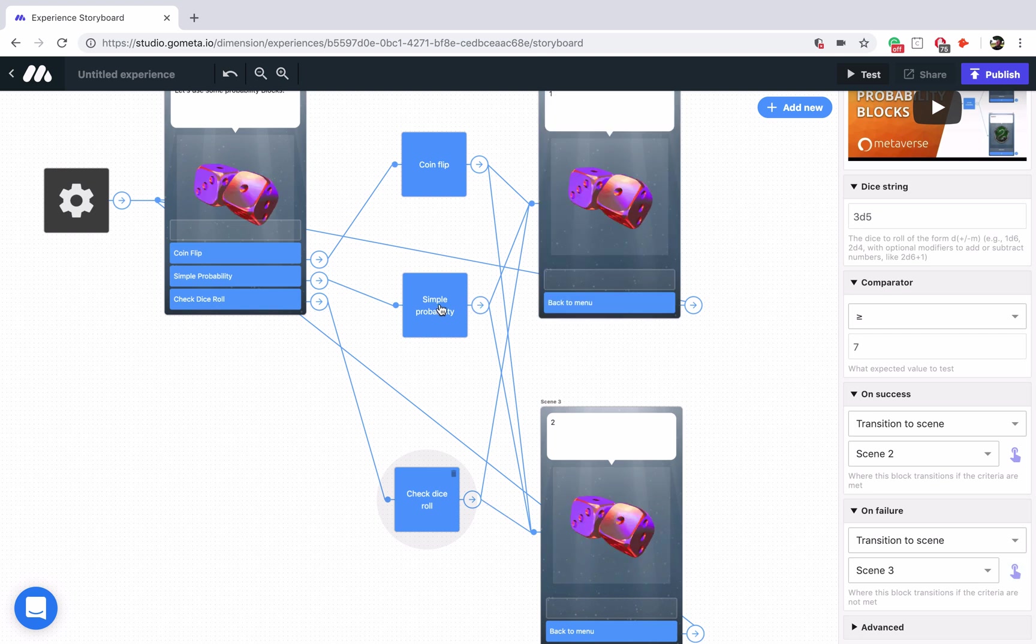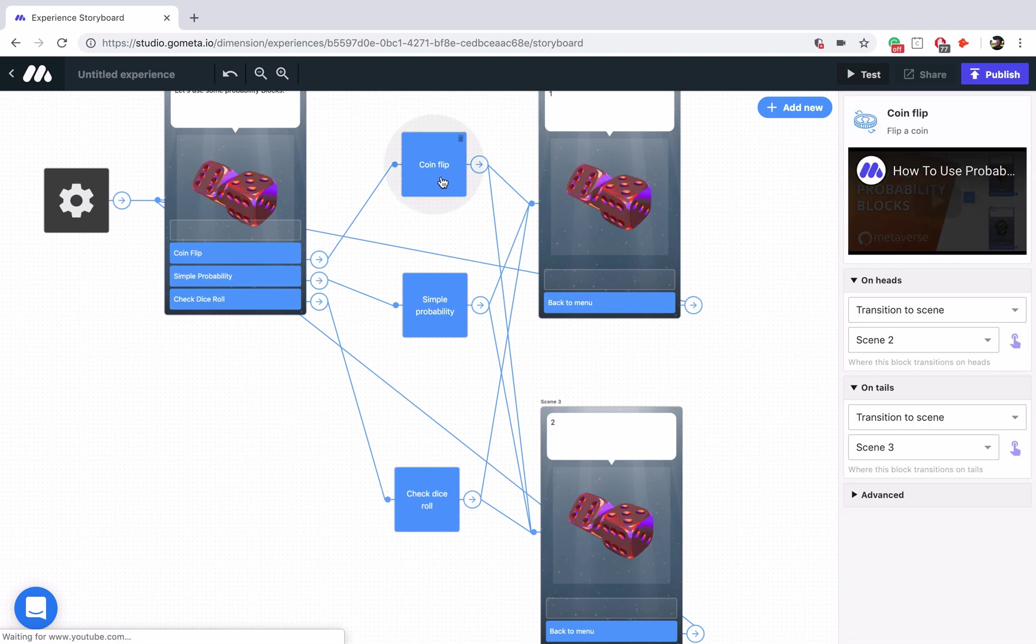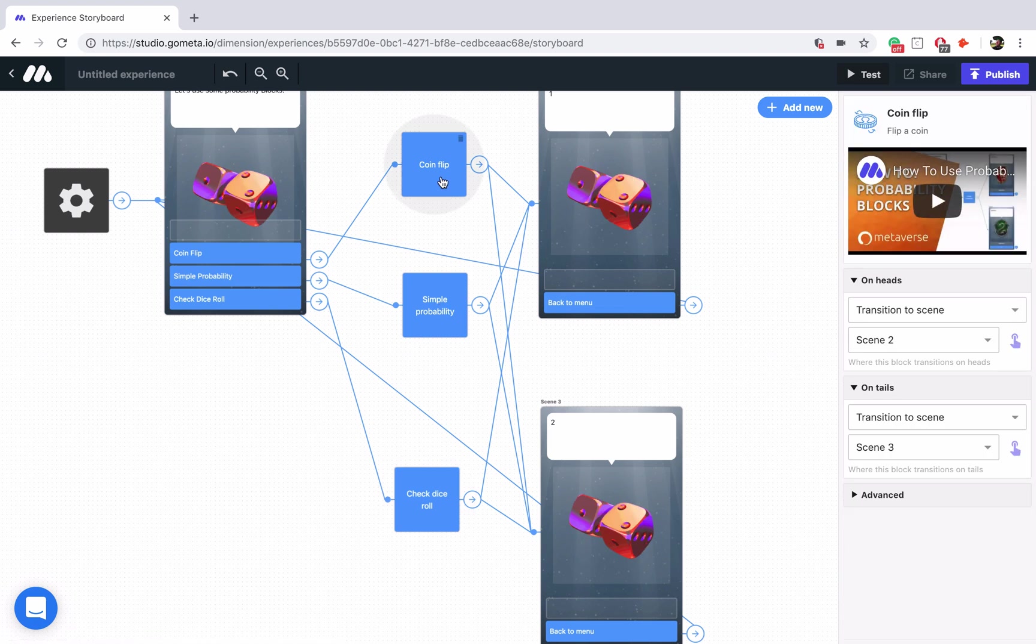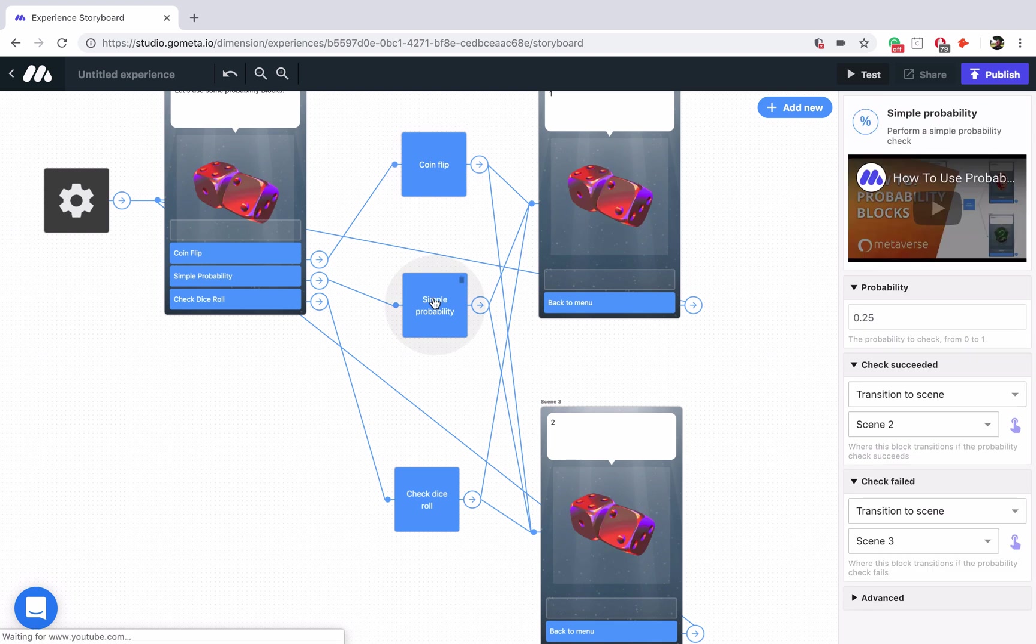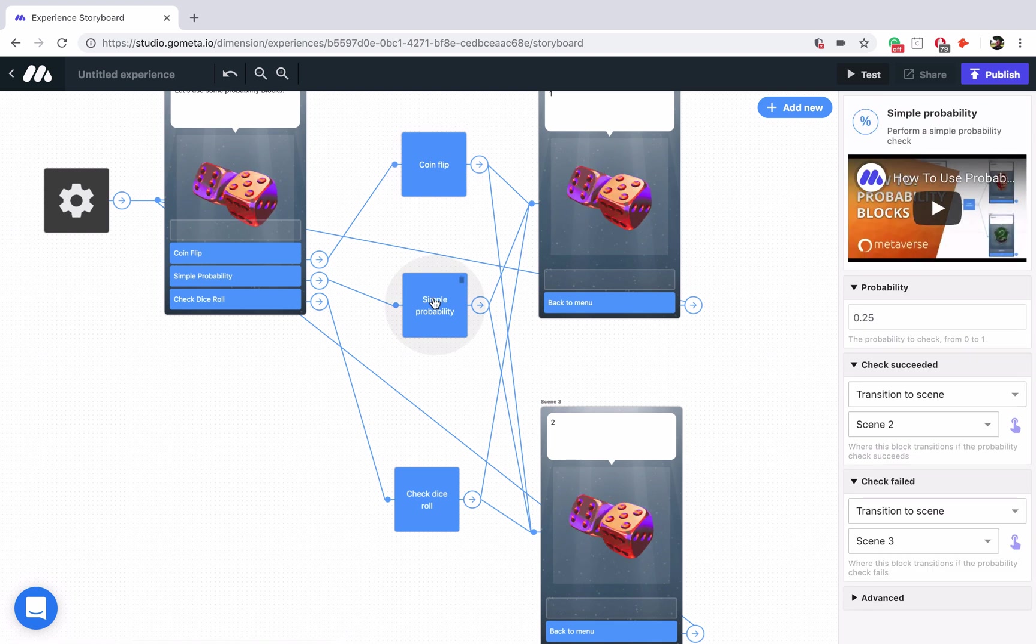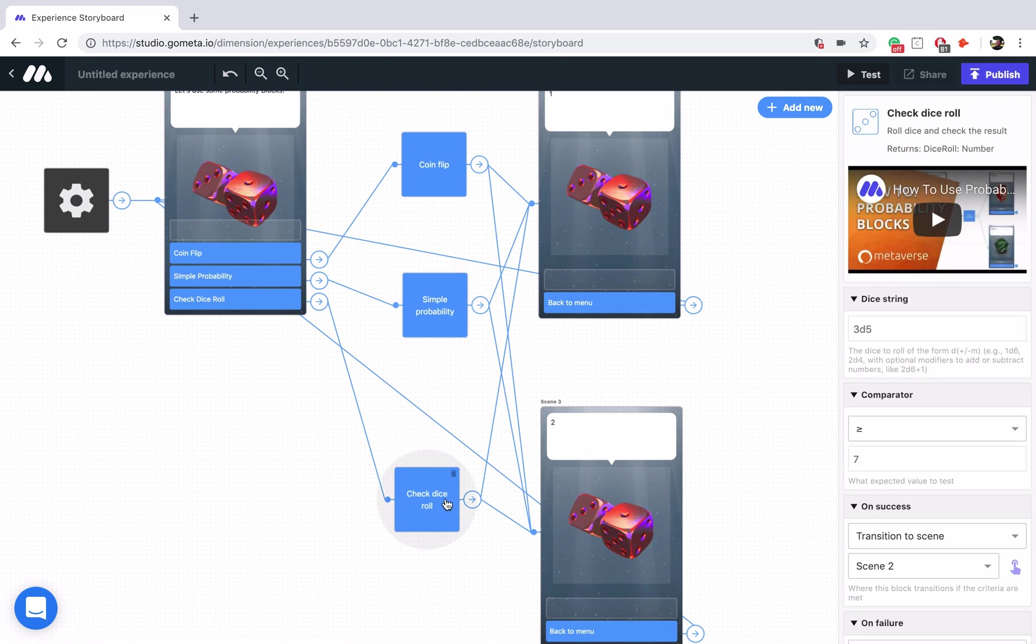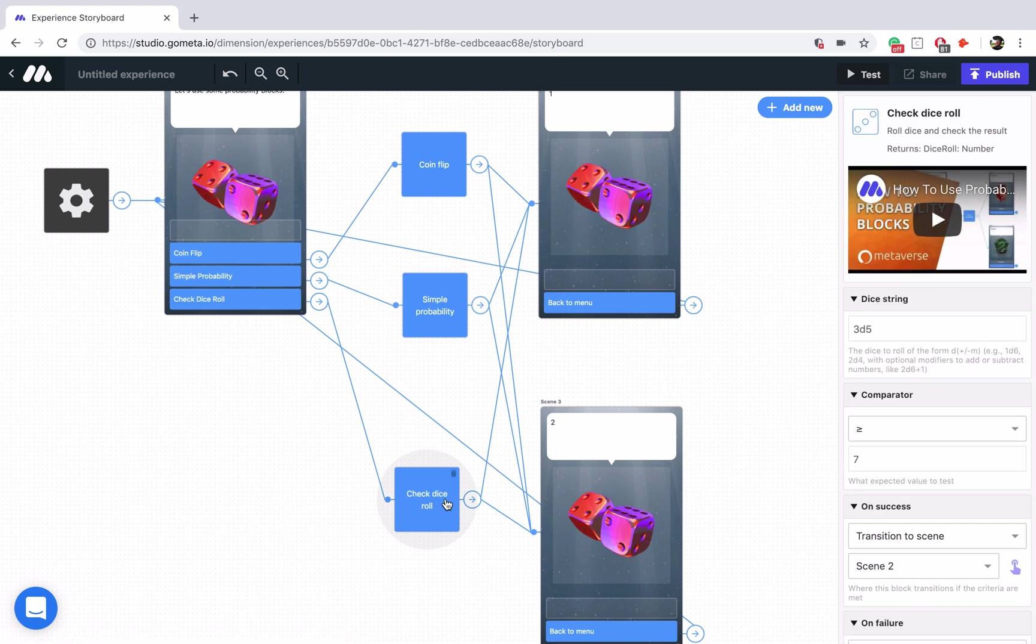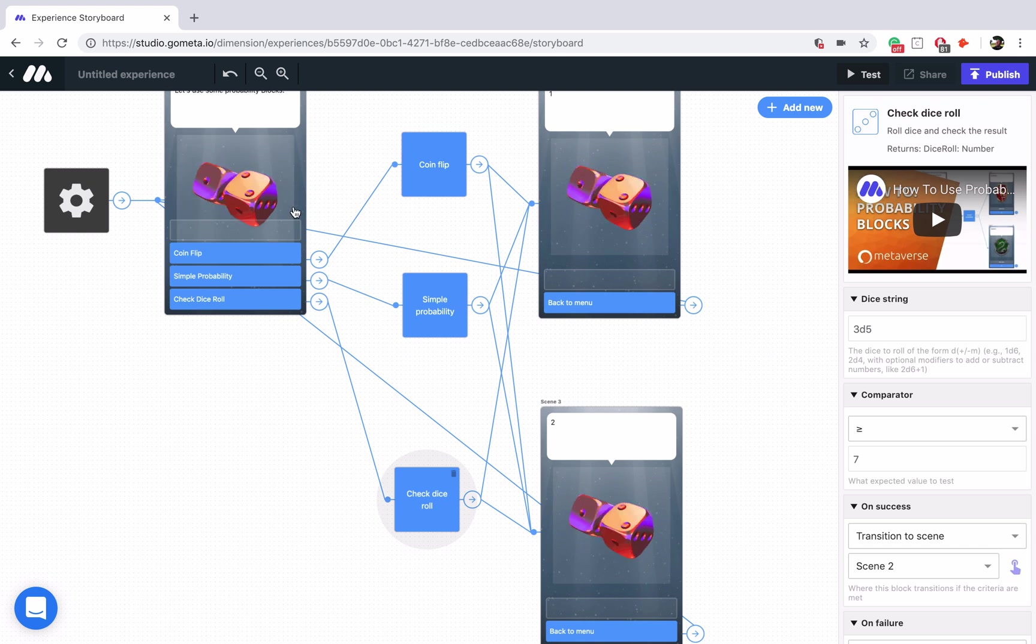I just want you to understand that the coin flip block is 50% chance probability. The simple probability block starts off at 50% probability, but you can set the probability. And the check dice roll block will roll dice using dice notation and then run a check for you.